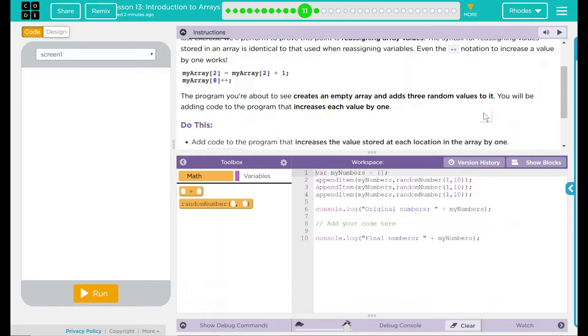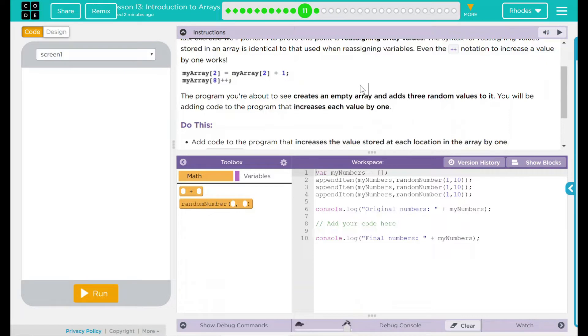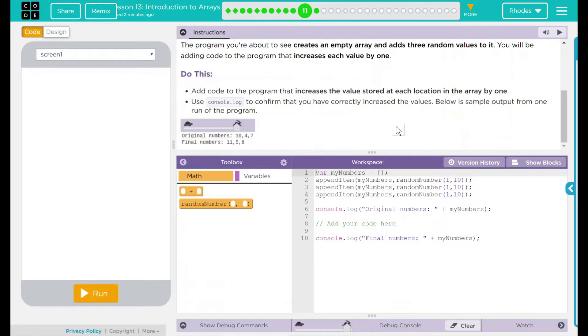The program you're about to see creates an empty array and adds three random values to it. You'll be adding code to the program that increases each value by one. And remember from previous lessons, that plus plus just adds one.